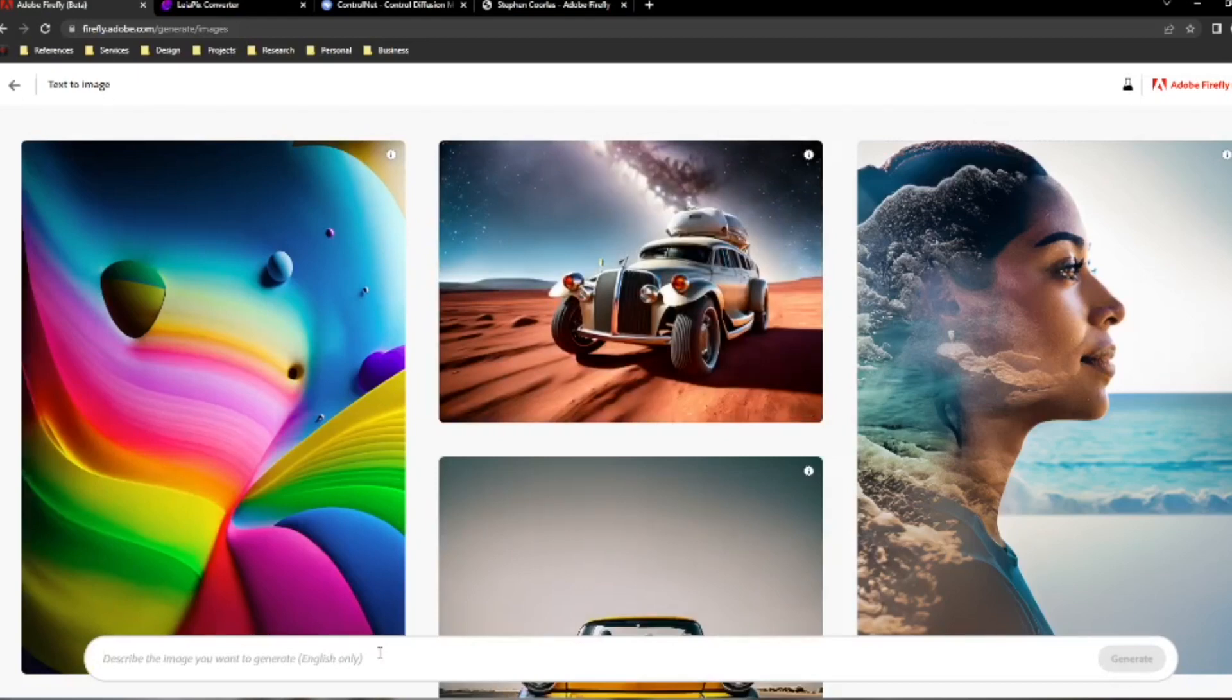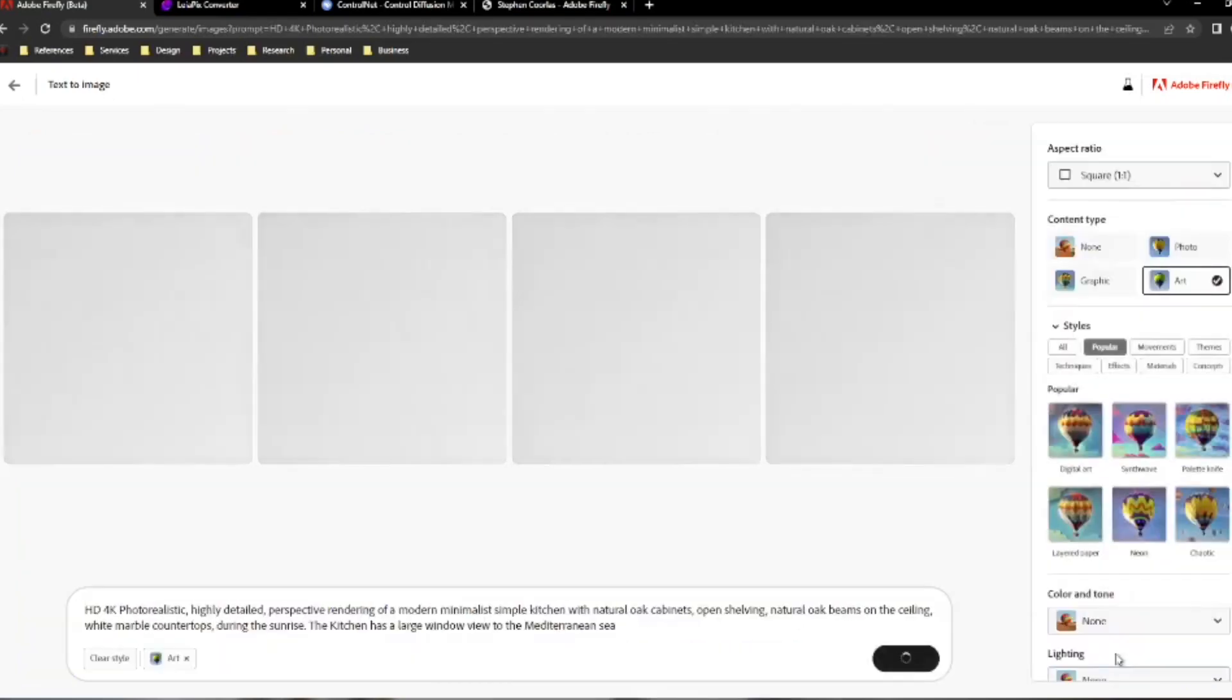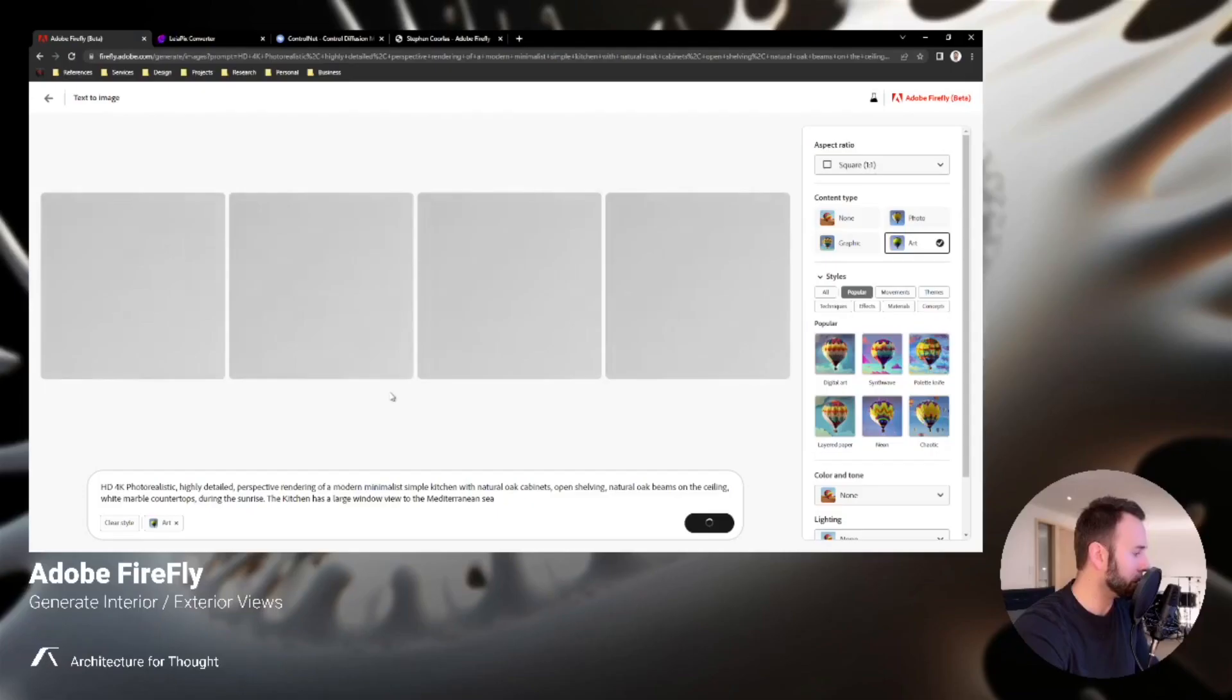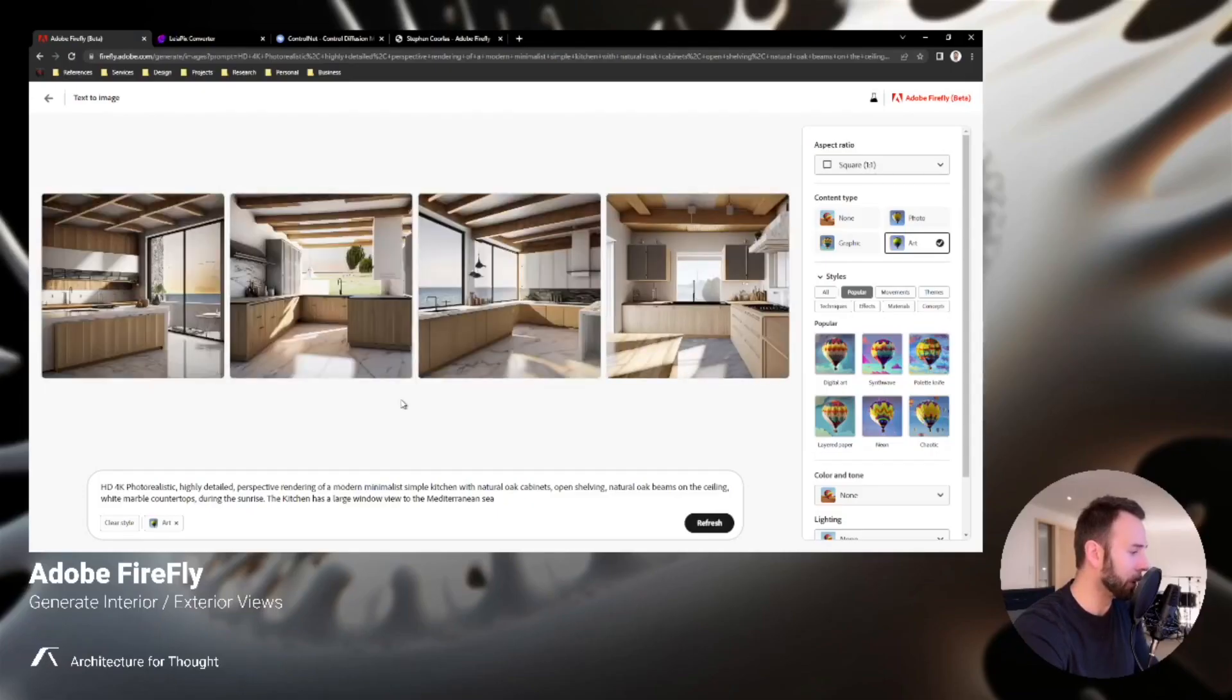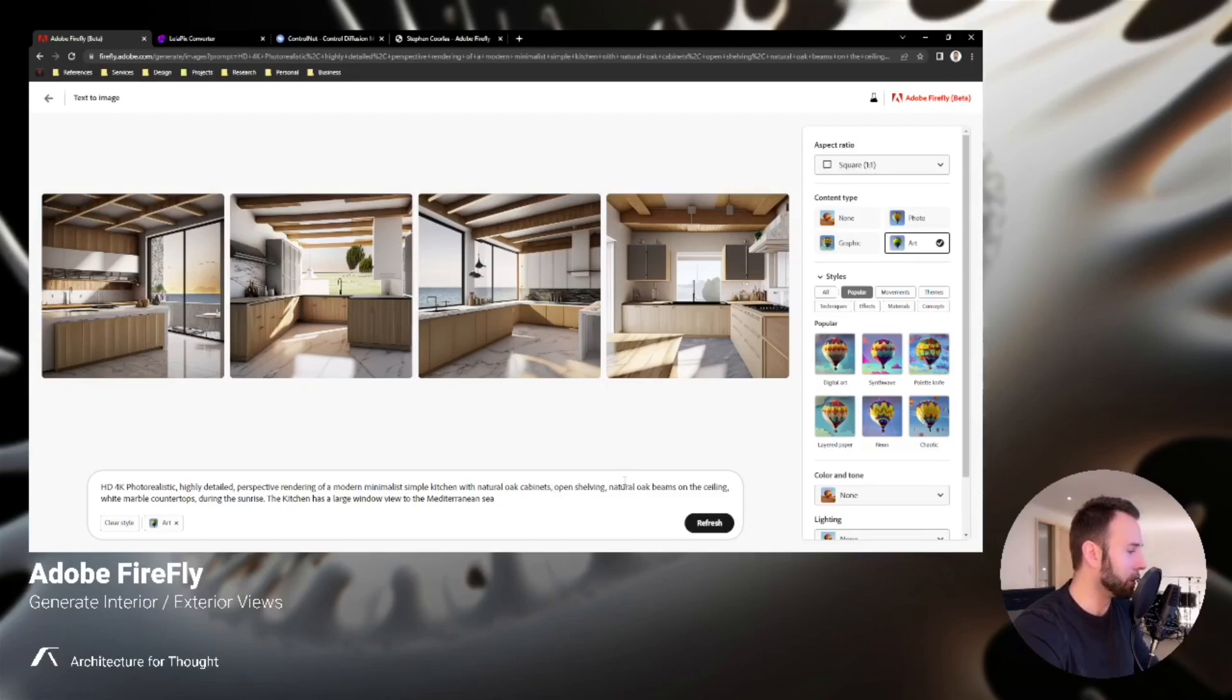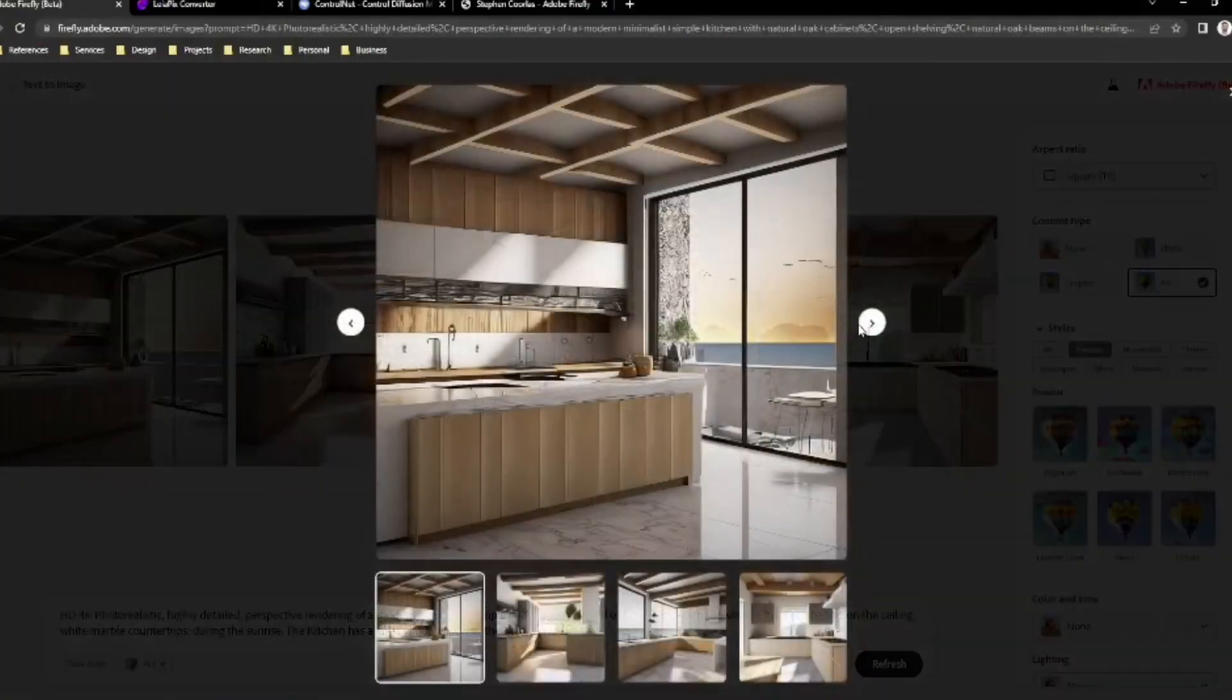I have one ready and loaded, I'll just paste it in. While it's generating I'll read a little bit of it off: it's a highly detailed perspective rendering of a modern minimalist simple kitchen with natural oak cabinets, etc. I will post all of these prompts in the video description, but right off the bat you'll notice the images come in very clean looking.